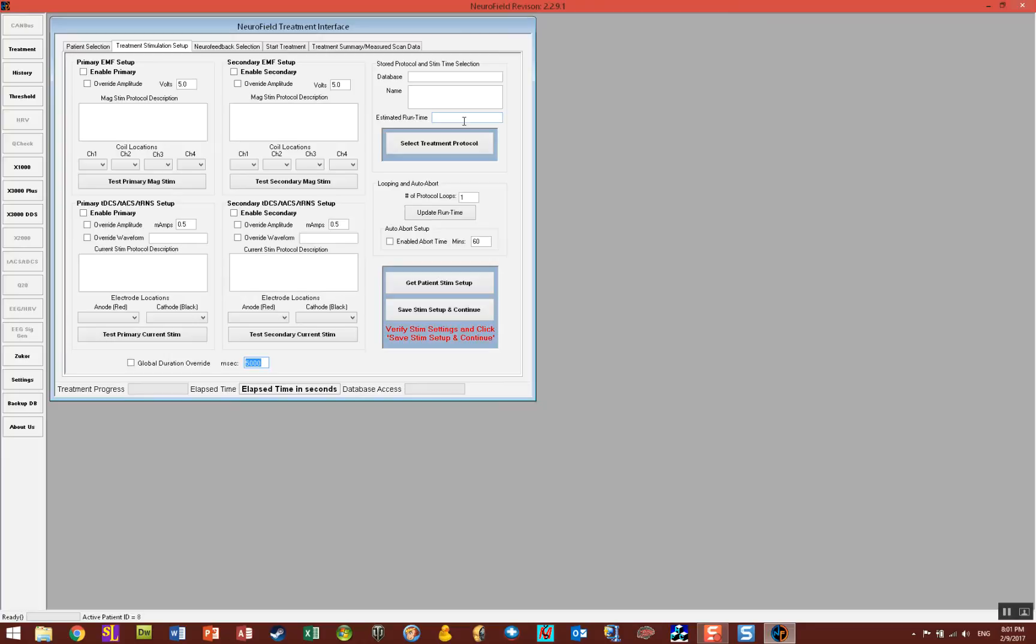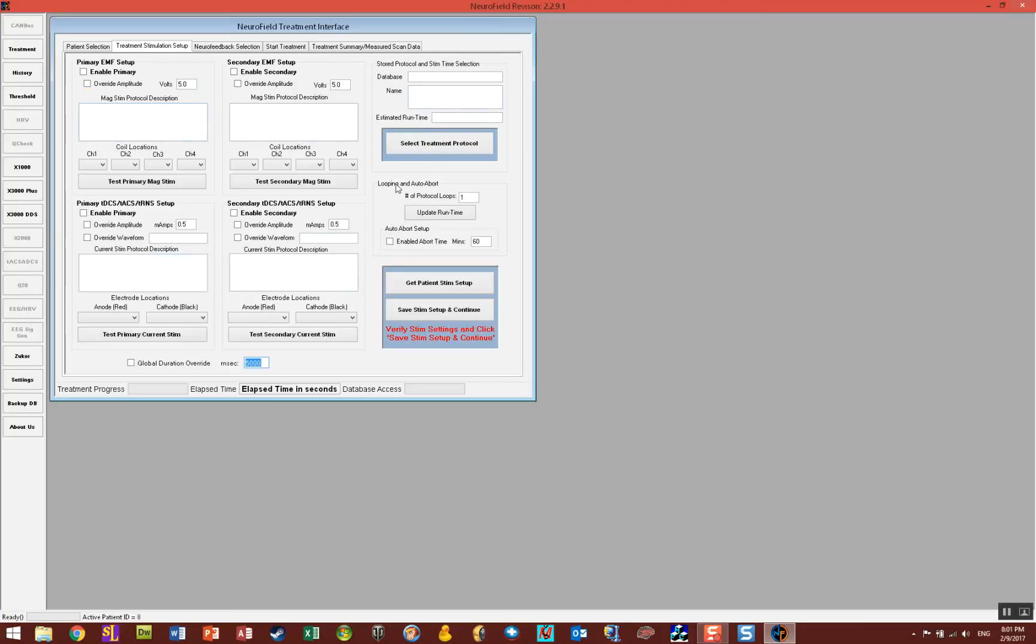On this page, this is where you set up your stim units. You'll notice that the tabs at the top of the interface here are in logical progression, and what we want to do is select the units we want to use to give a stim.